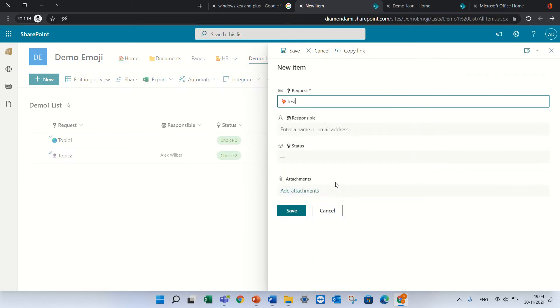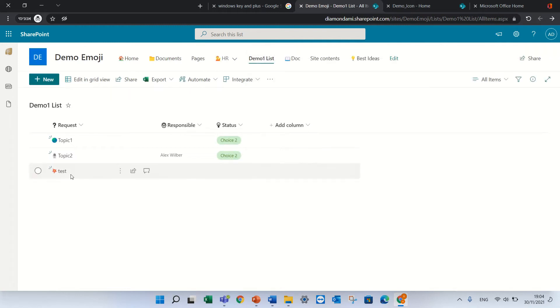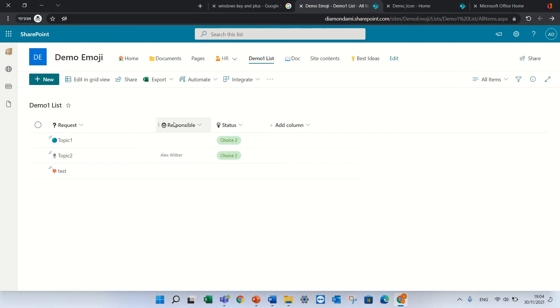I do test, you see the item has the emoji. Also the columns I added status with this icon and responsible with the face.